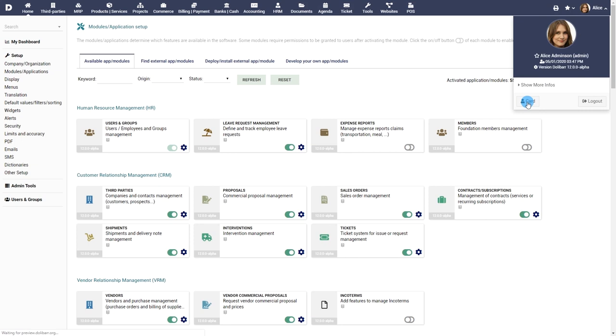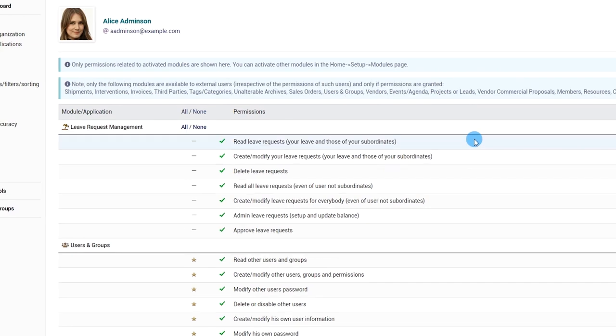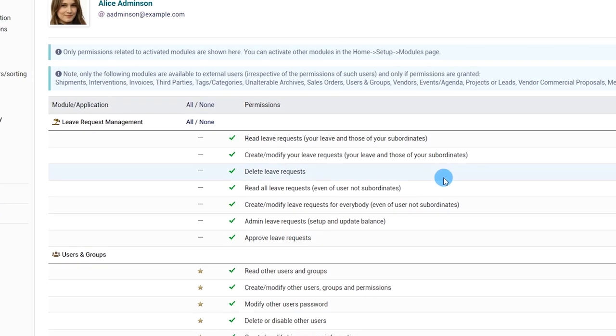For more advanced information on how to set up admissions to users you can watch our video Users, Groups and Permissions.